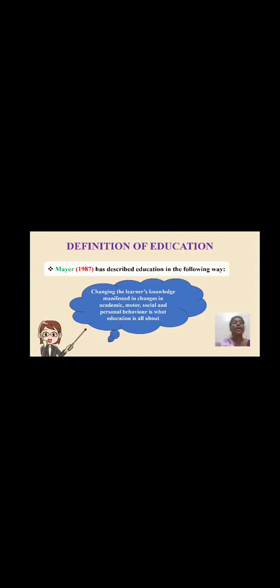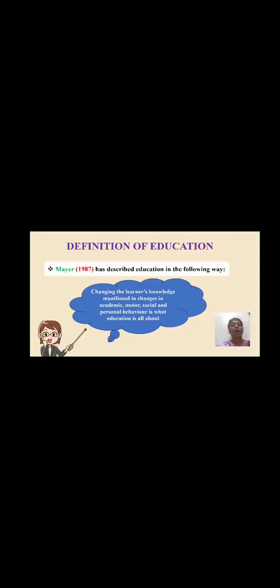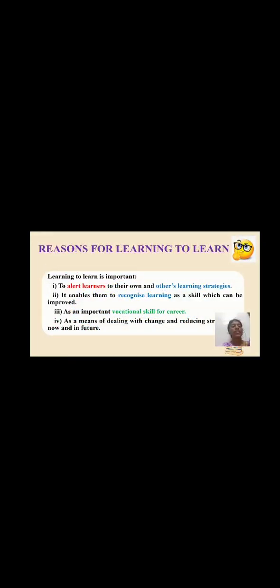The definition of education by Mayer in the year 1987 describes education in the following way: changing the learner's knowledge manifested in changes in academic, motor, social and personal behavior is what education is all about.